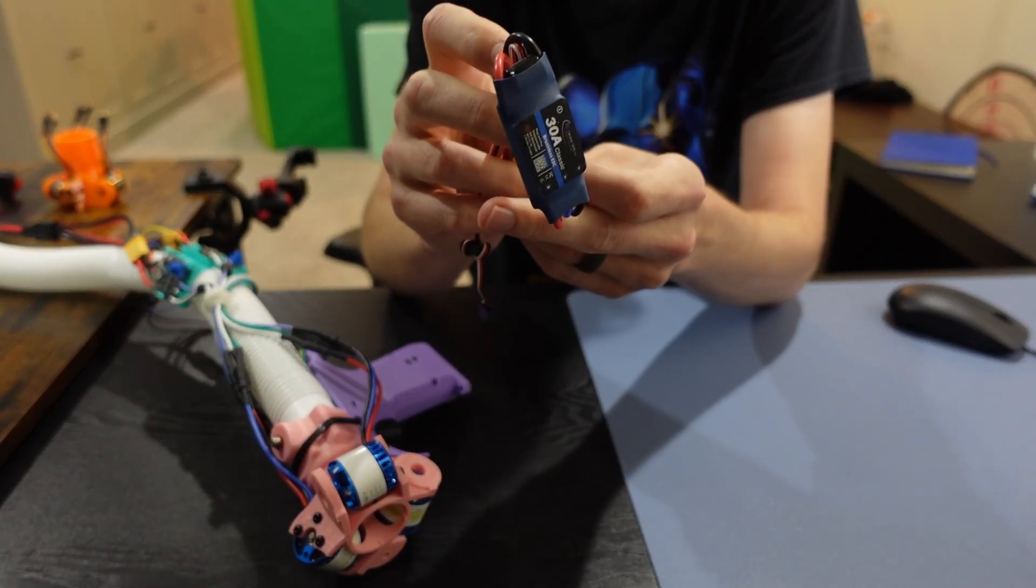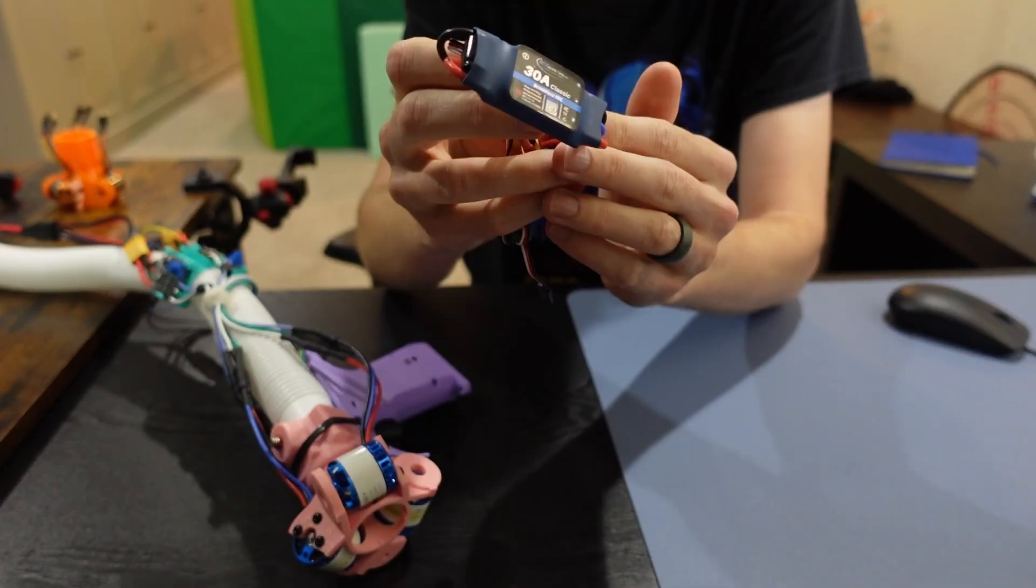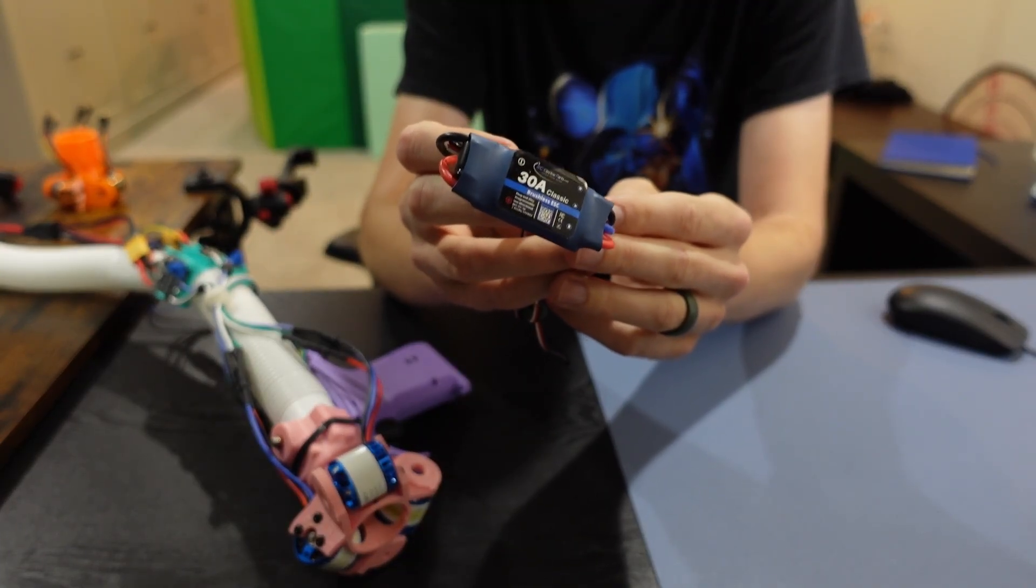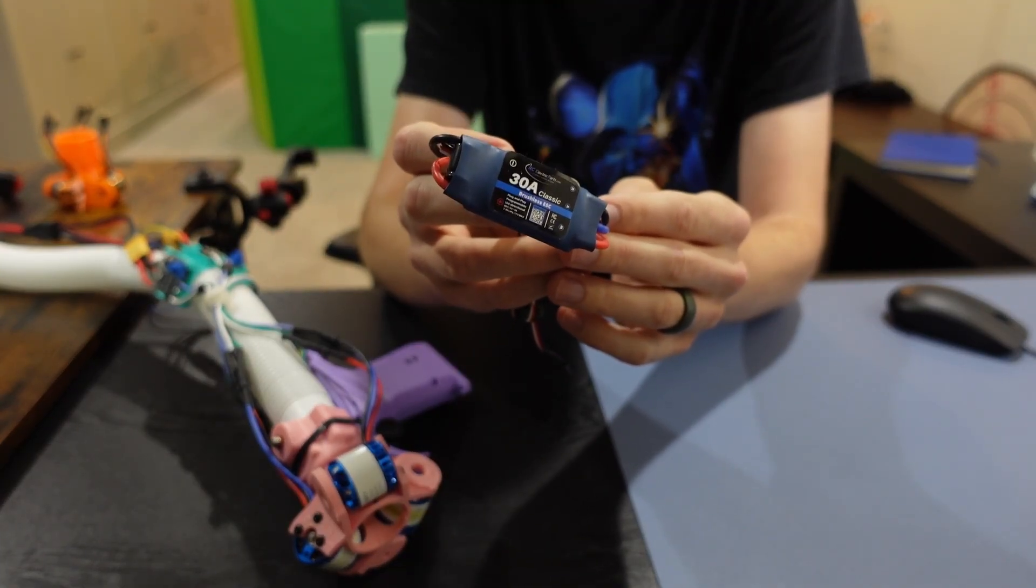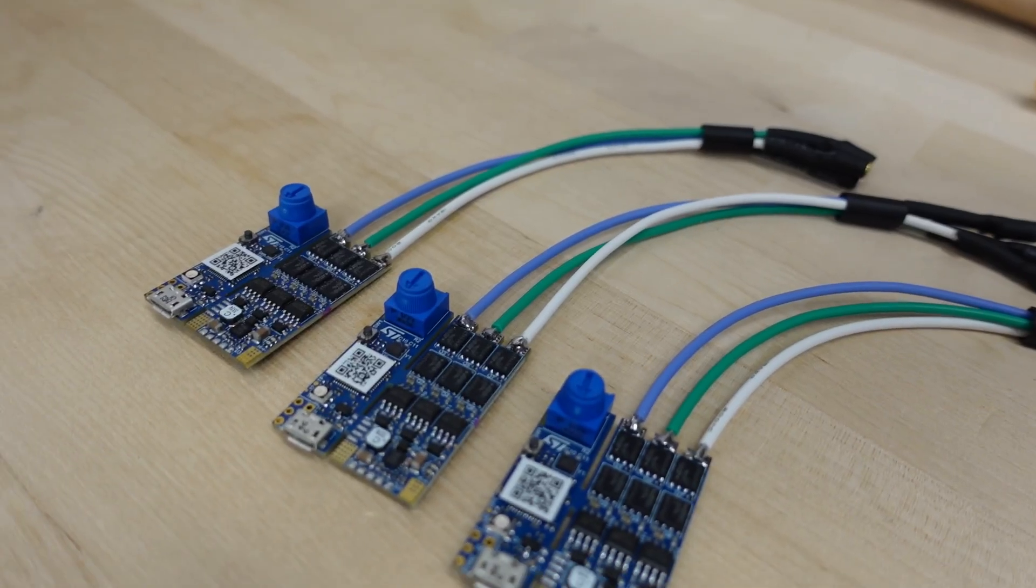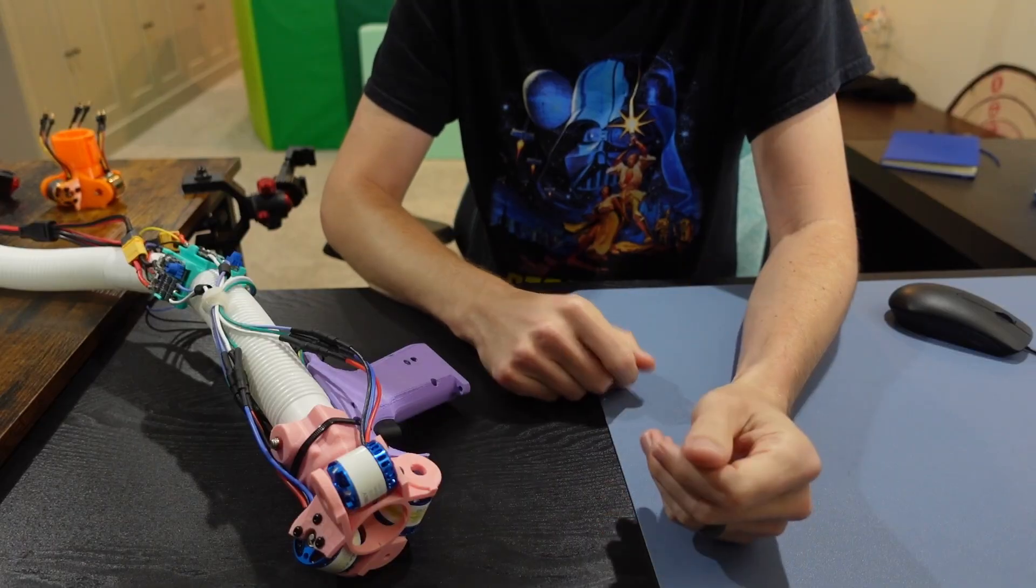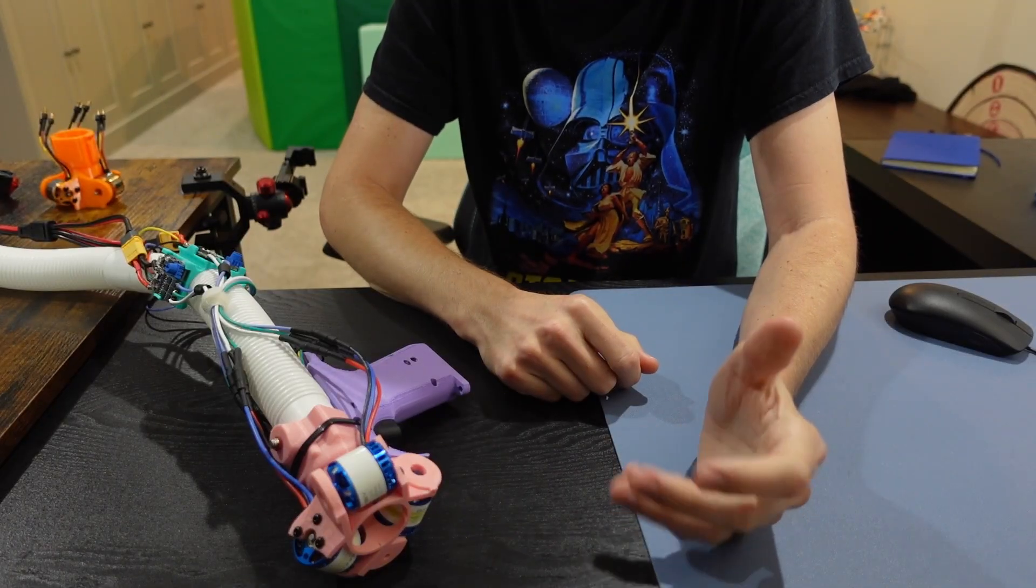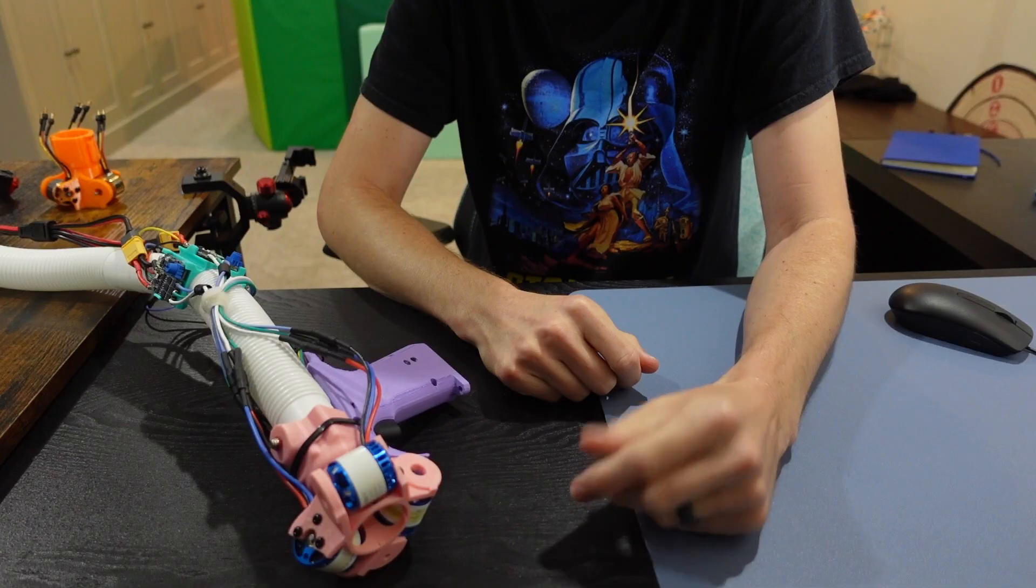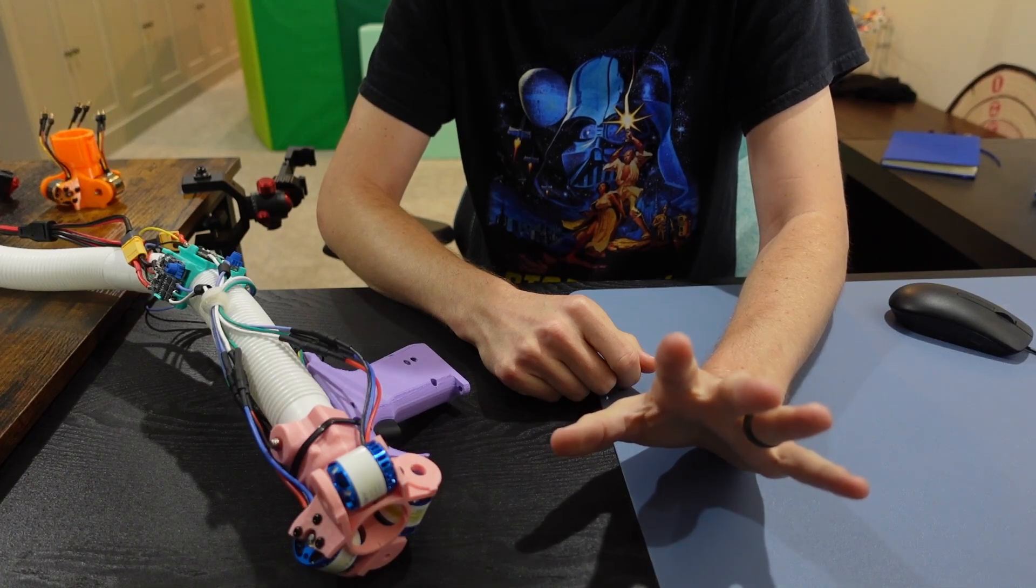Part of that is my fault, for buying these cheap ESCs. But in the previous video, I think I fixed the issue by replacing these with better ones. The other part is also my fault, which is a common occurrence on this channel.